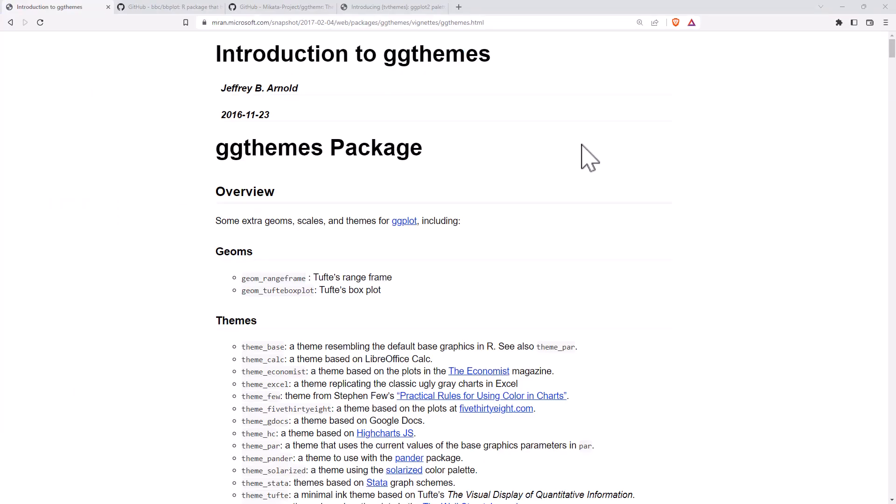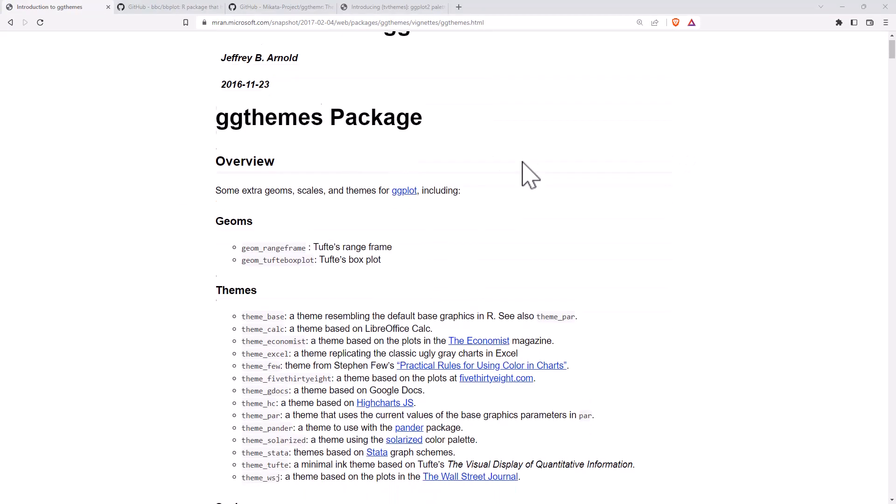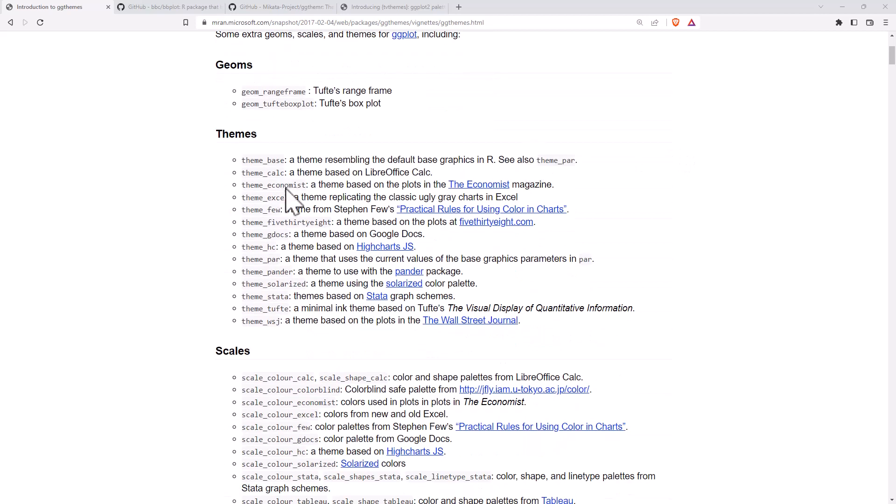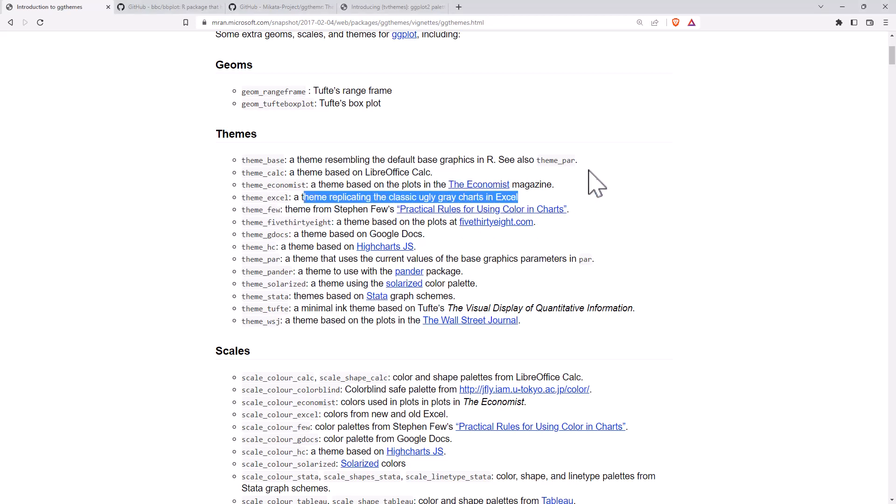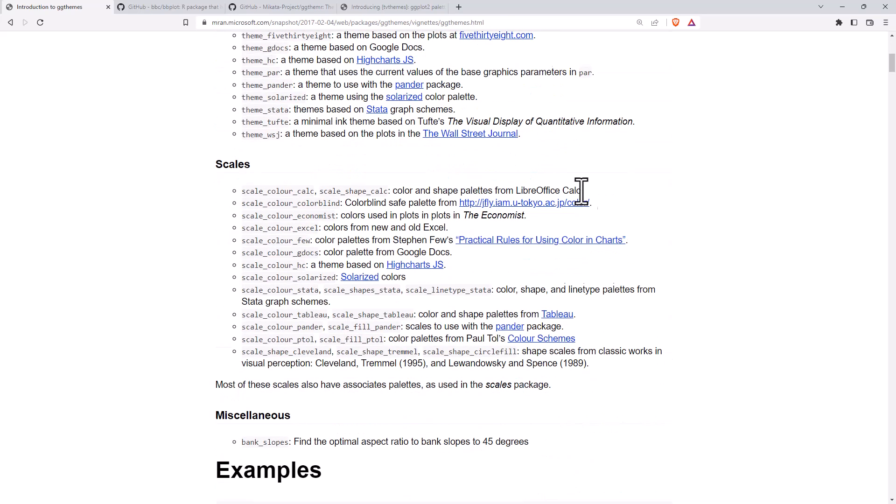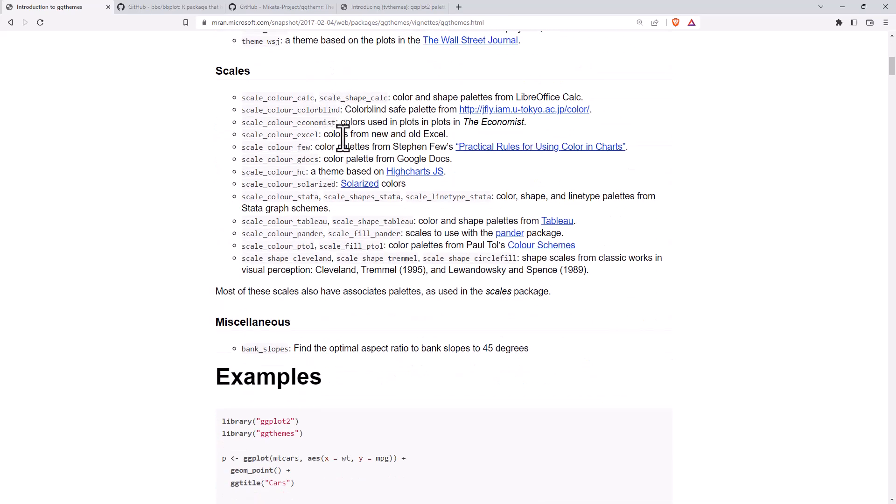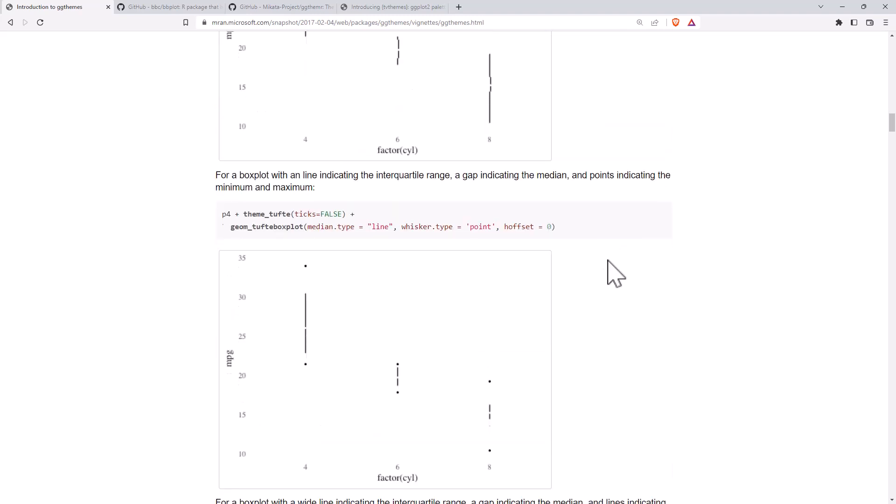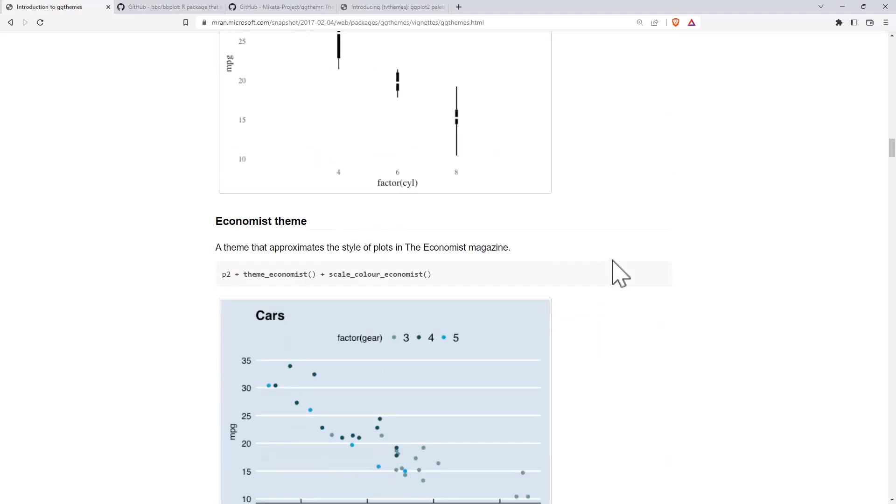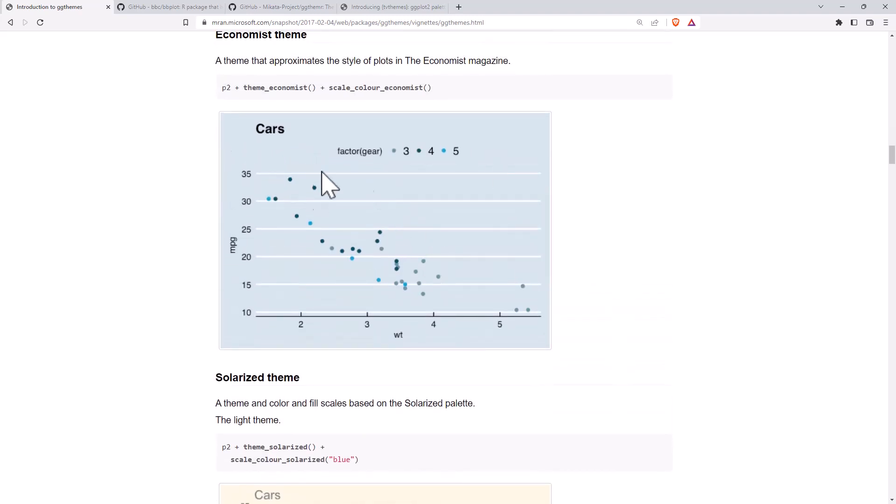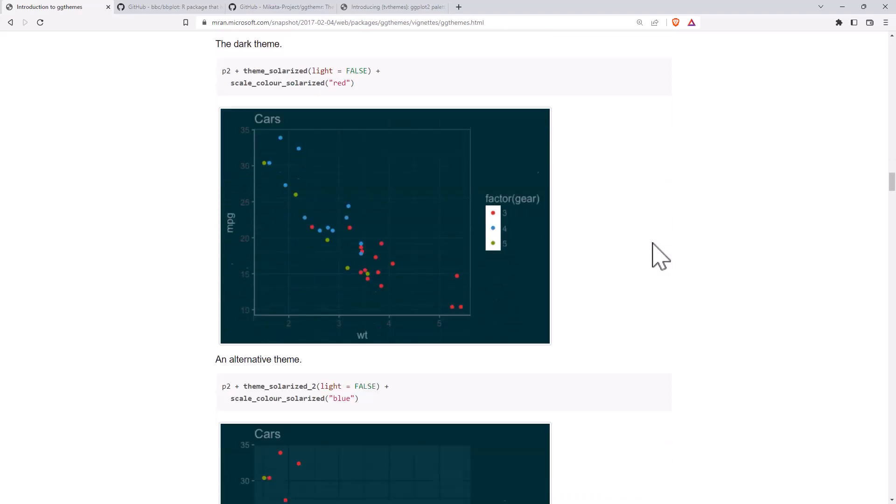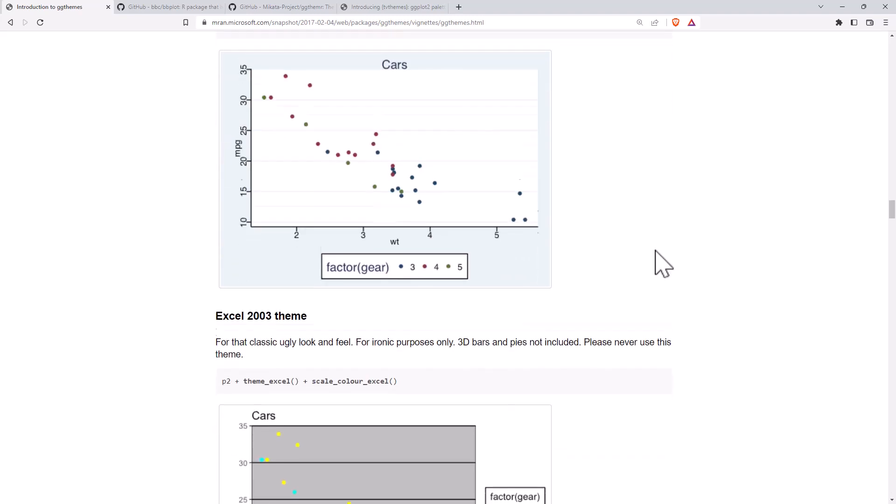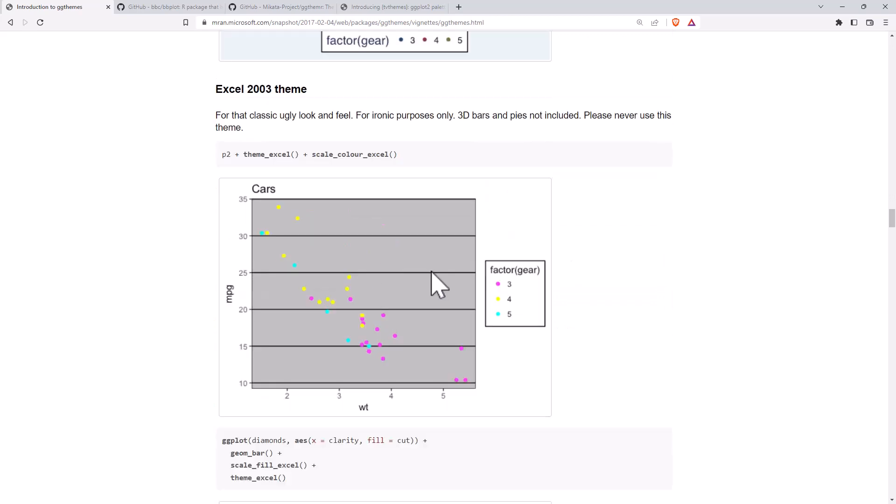Just jumping over to the help pages for GGThemes for a second and we can see that they have a range of different themes from particular books or authors. You can even make things look like Stata or Excel. I love that they describe it here as replicating the classic ugly gray charts in Excel. Sometimes you might need to do that, I'm not quite sure why but you can. They've got a number of different color palettes there as well. And if we come down there's a whole lot of examples, some replicating plots from books. There's the Economist one that we had up before, and a few of the others. And there's the good old Excel, Excel 2003 even.